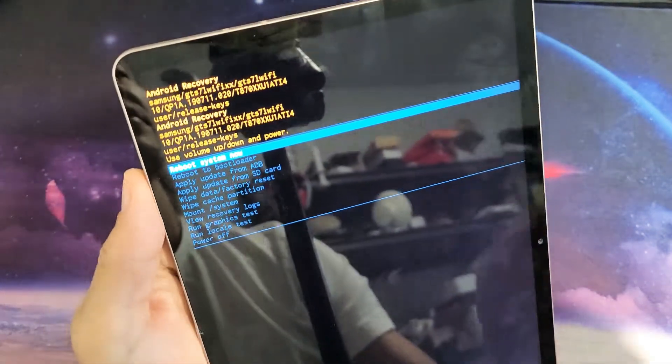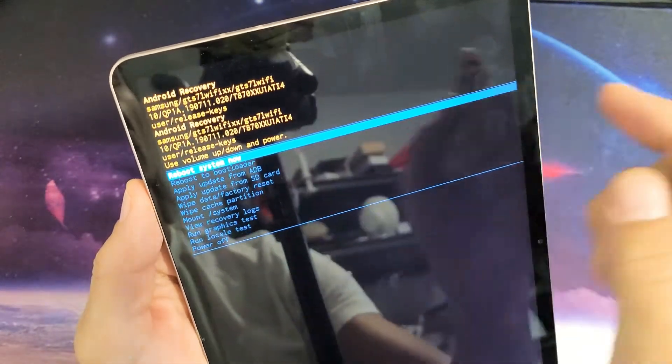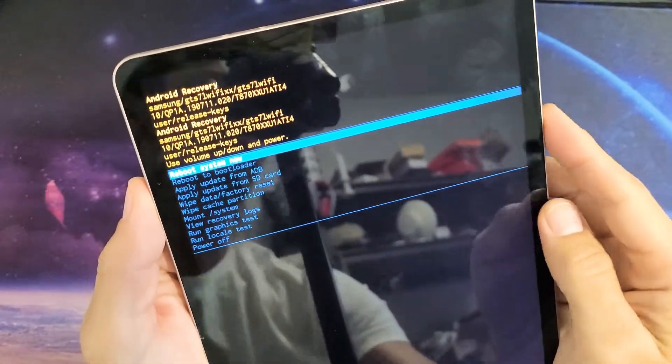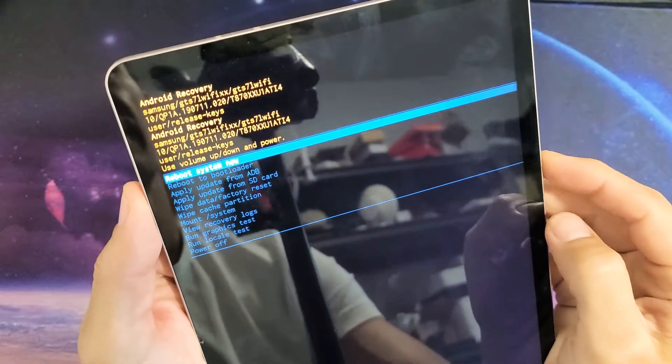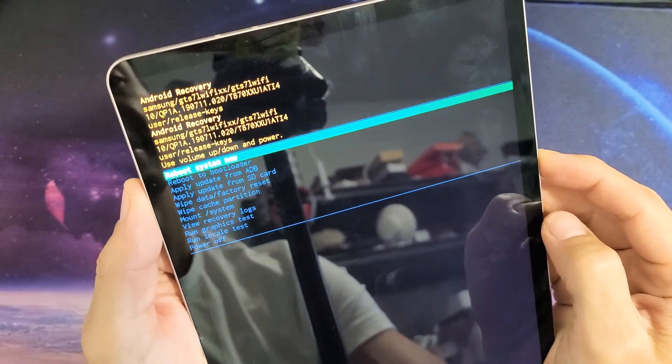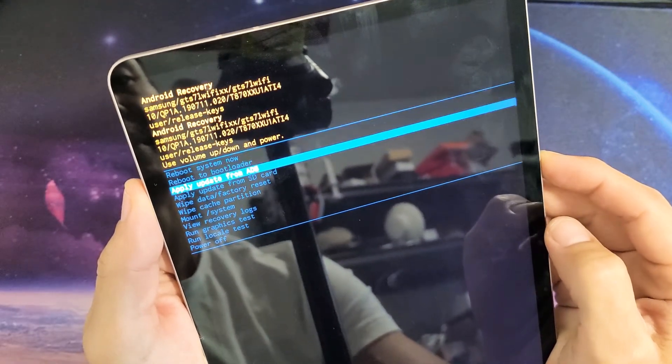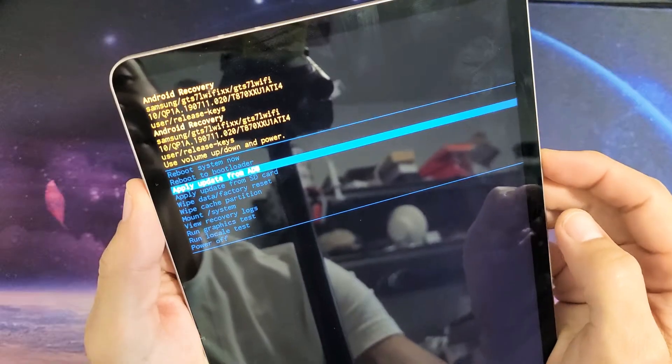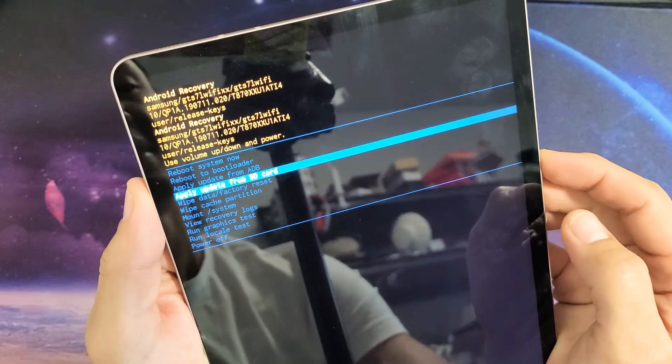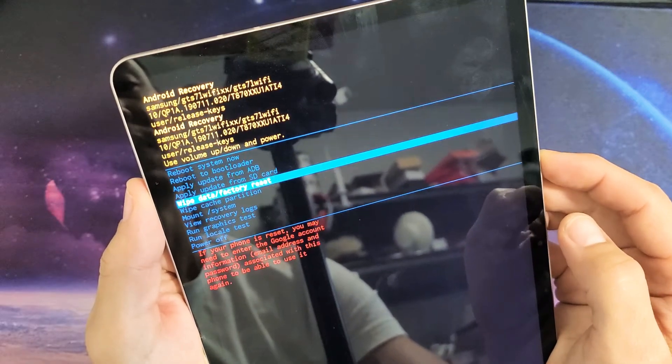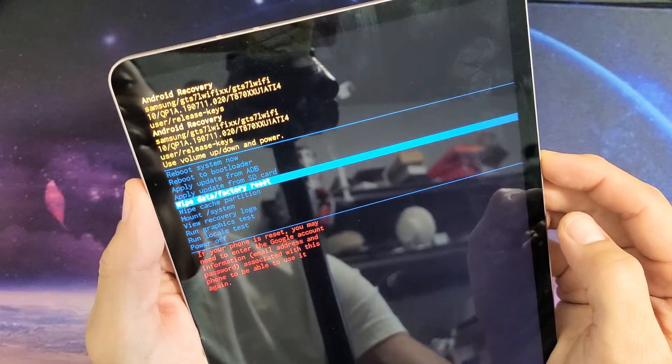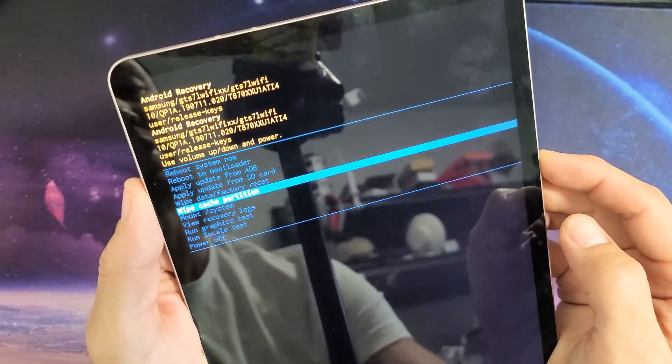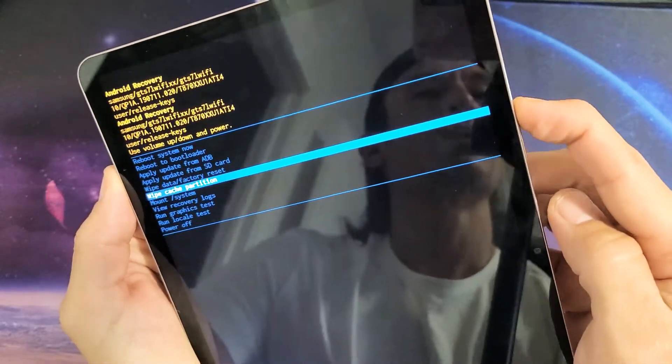And you can see from here, you can reboot system now. You can apply update from ADB, update from SD card. You can wipe data slash factory reset, wipe cache partition, and scroll up or down.